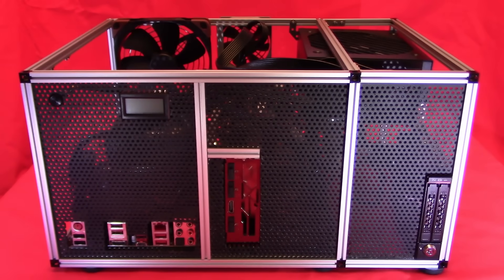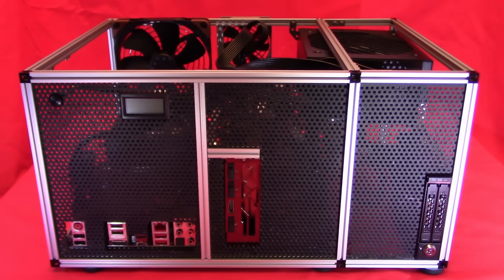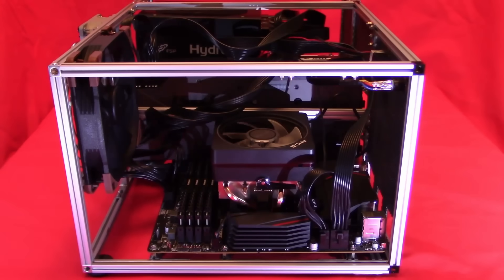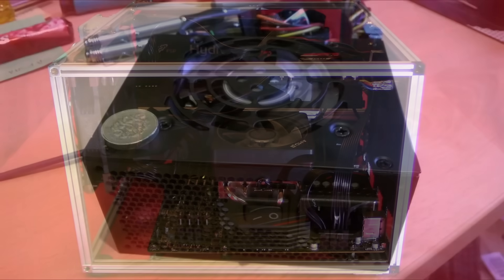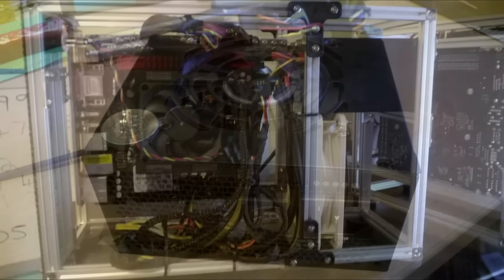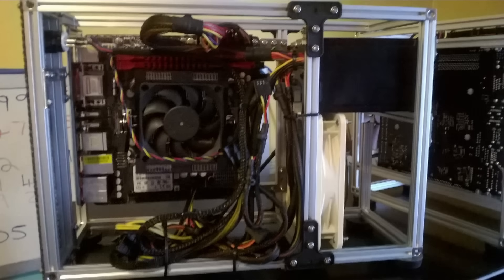Older style PSUs have cables permanently fitted to the PSU itself. Small form factor PSUs are similar to the ATX PSUs but smaller in size and ideal where you have less room in your case.